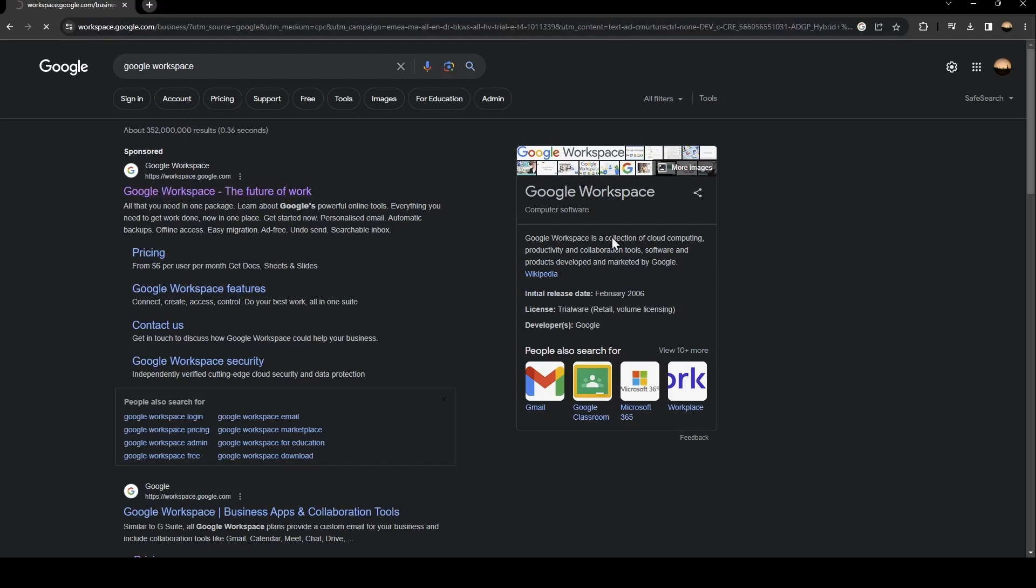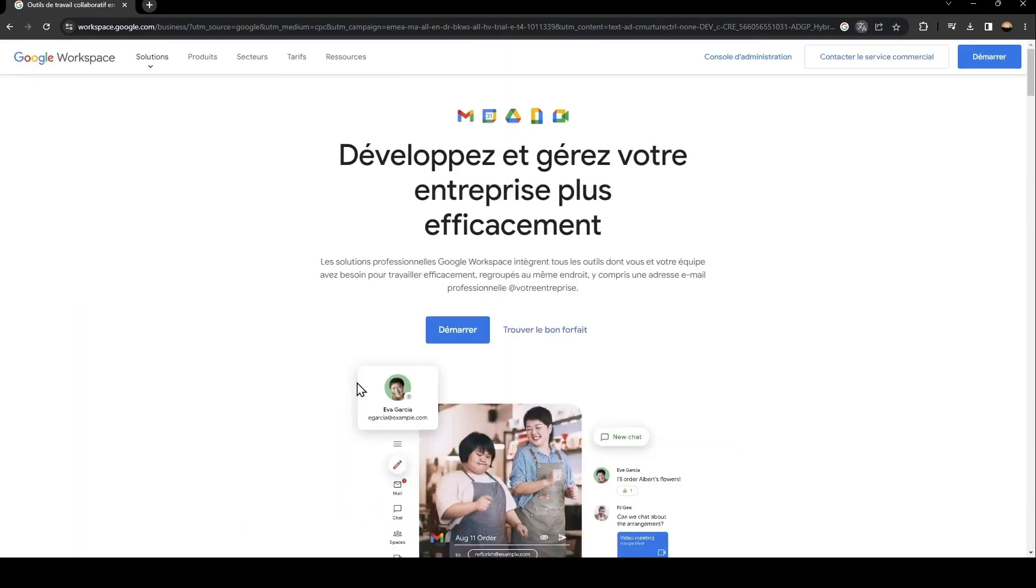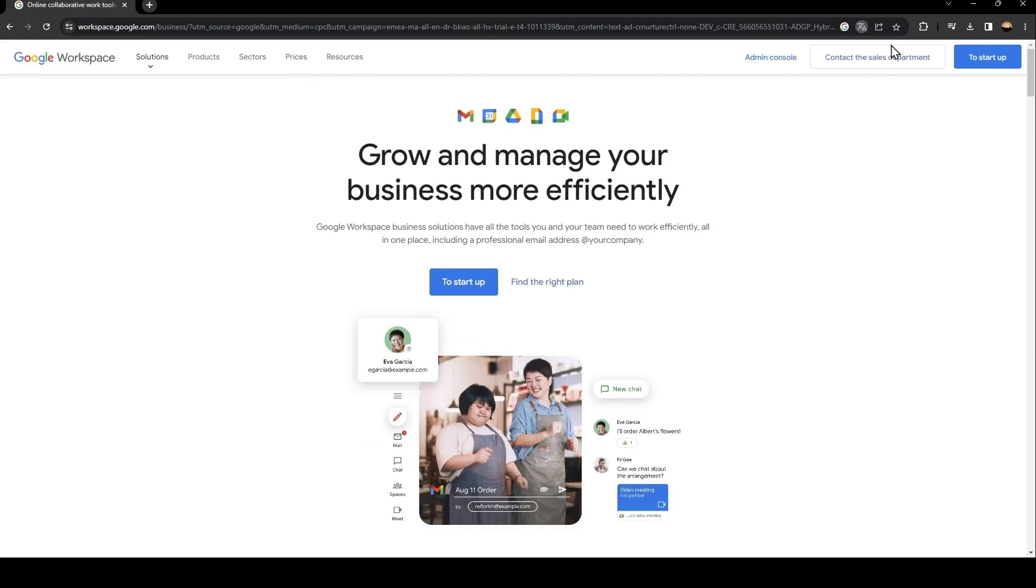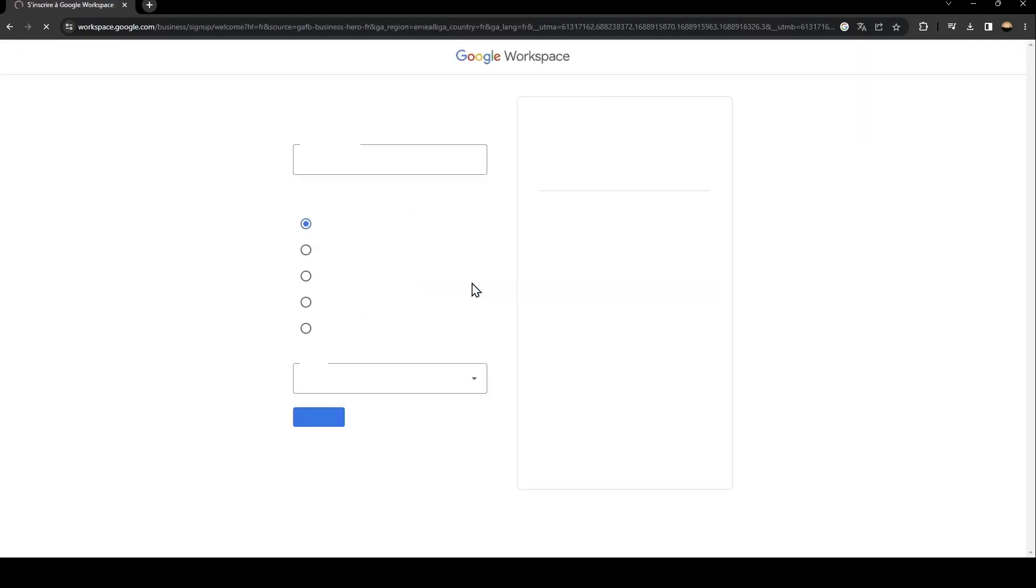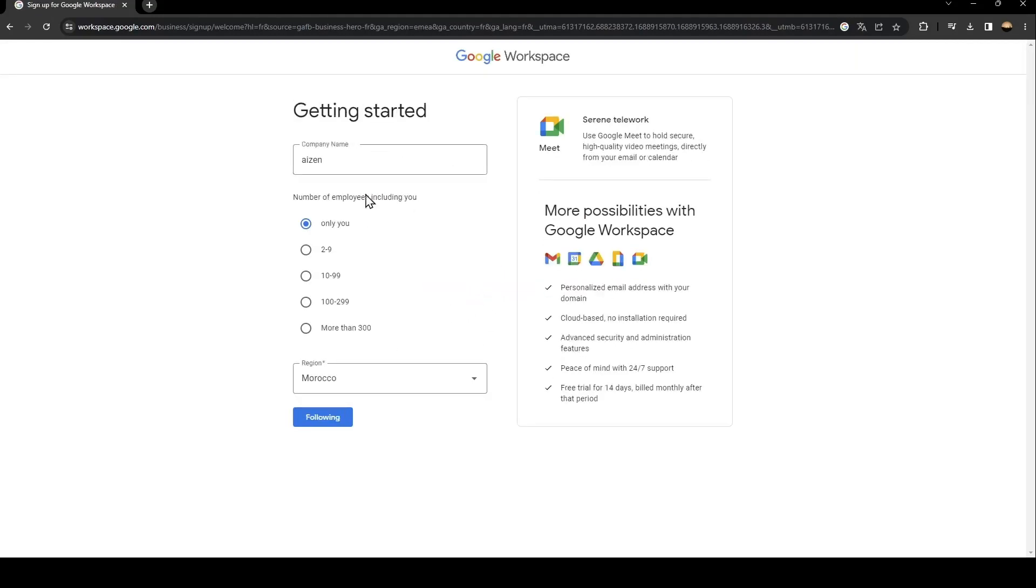As you can see, this is how the interface looks like. In order to start in Google Workspace, you need to click on to start up. When you click here, all you need to do is follow the steps until you have access to Google Workspace.